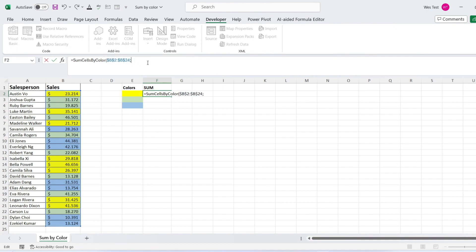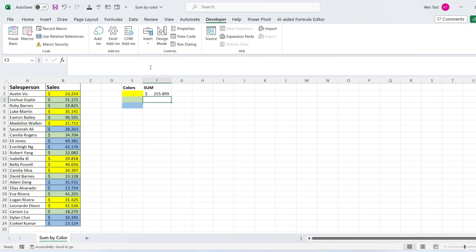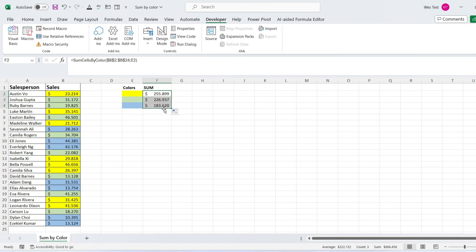For the second argument, select cell color. Drag and fill this formula down to each remaining color, and the formula will automatically sum each of the cells that have specific background colors.